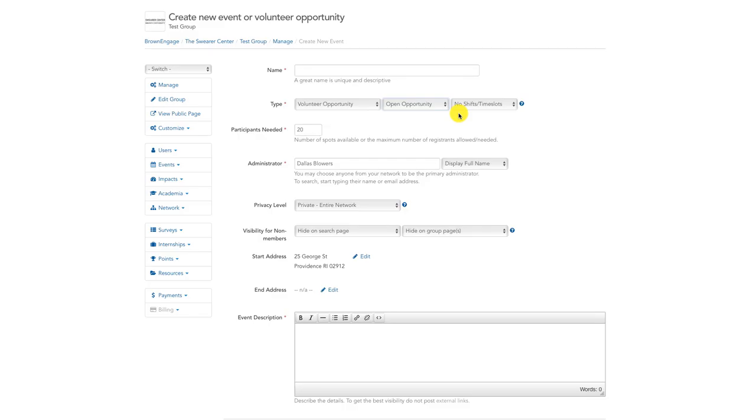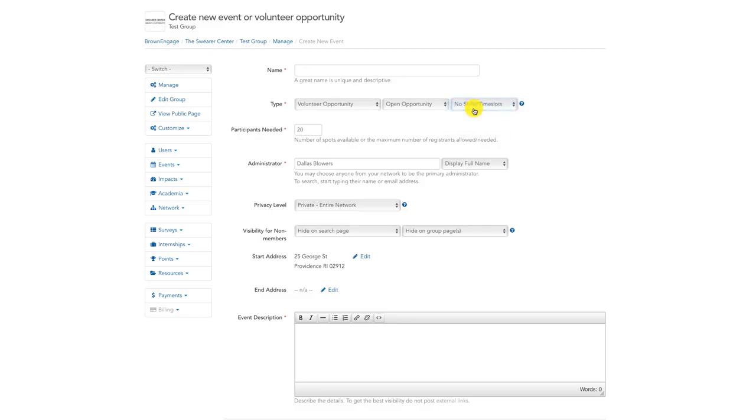A recurring event is for a volunteer opportunity that repeats on a weekly, monthly, yearly, quarterly, or semesterly basis. You can add time slots or shifts by selecting one of the options in the rightmost dropdown. For more information about shifts and time slots, please watch our Shifts and Time Slots Explained video tutorial.